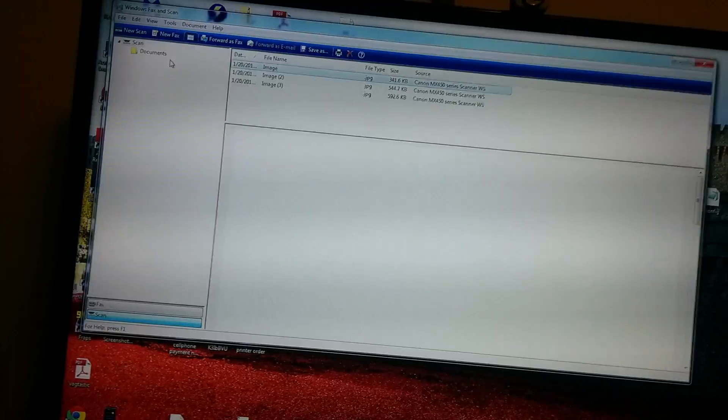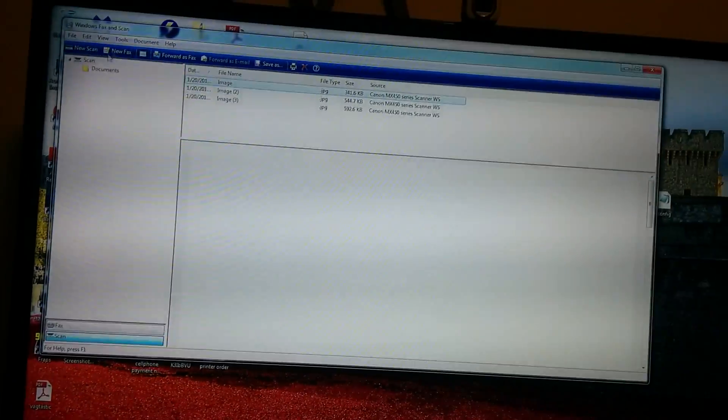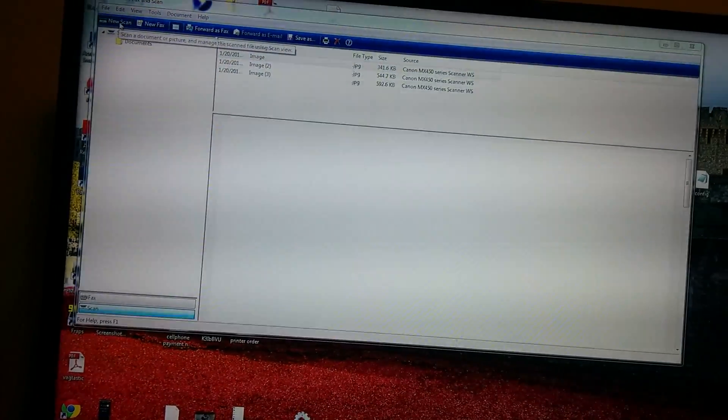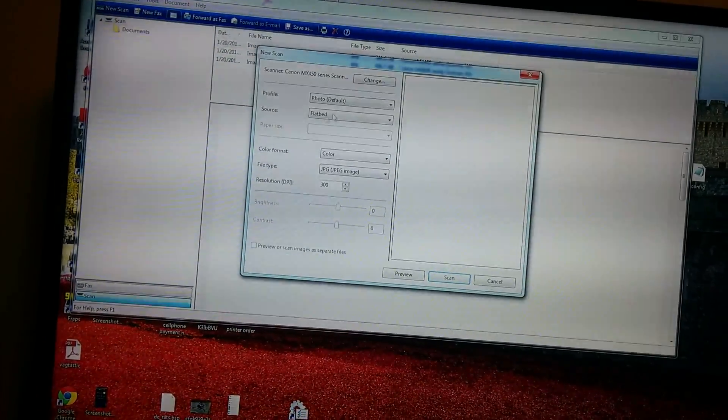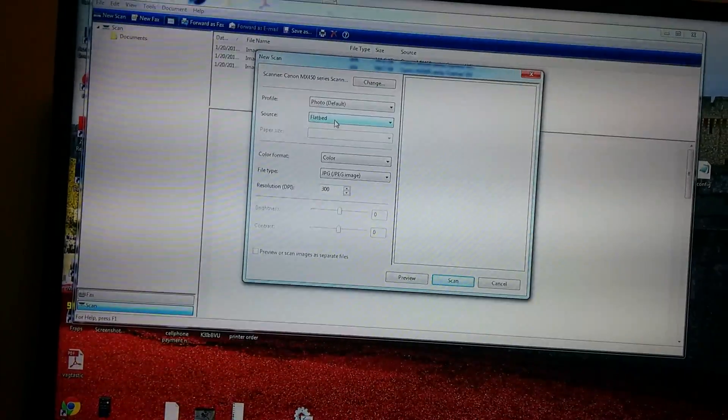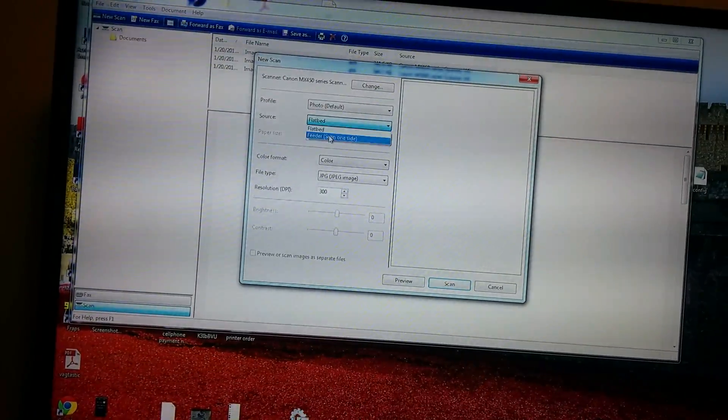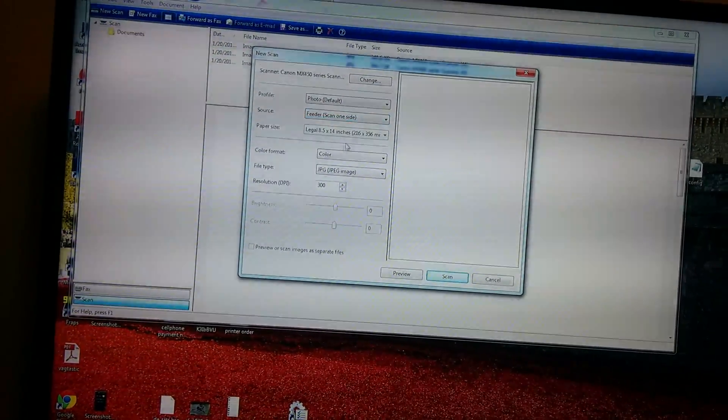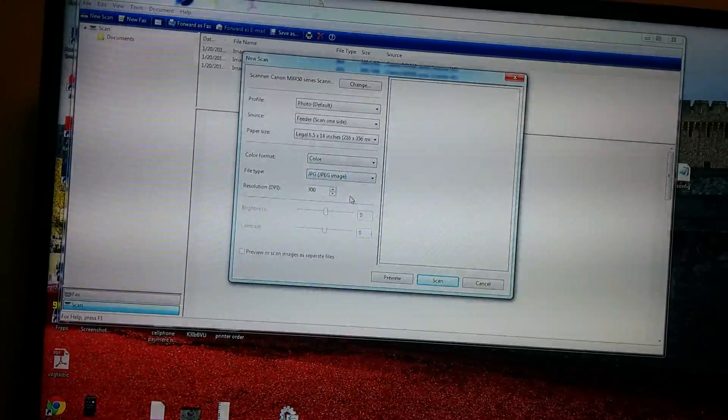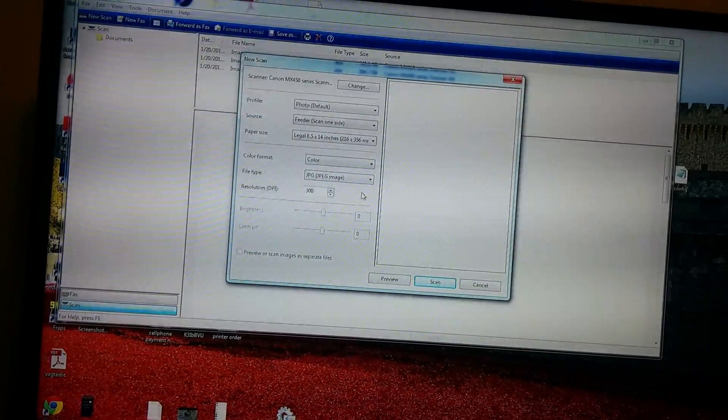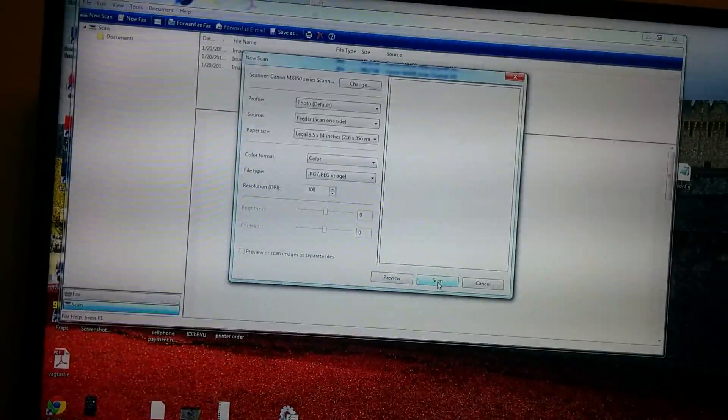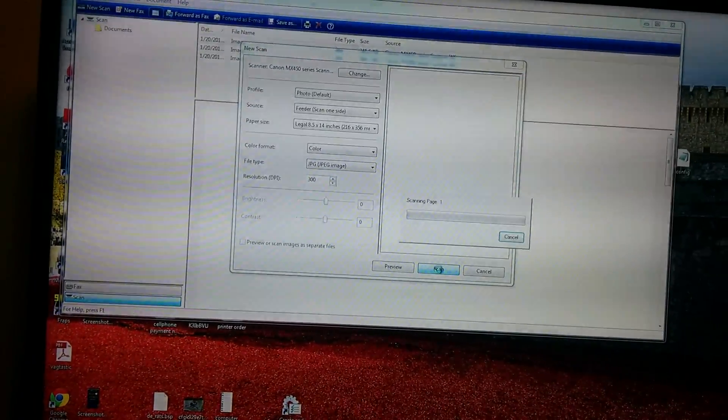And then we will go new scan, and it will say flatbed is the source. No, you want to put feeder, and it doesn't matter what it saves it as. And click scan.